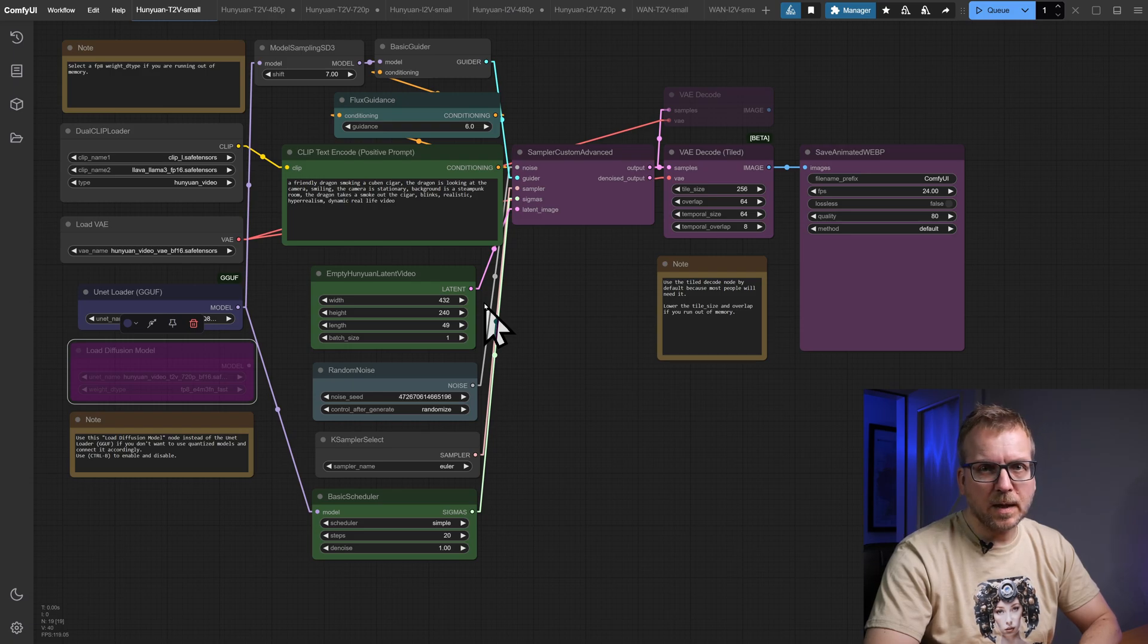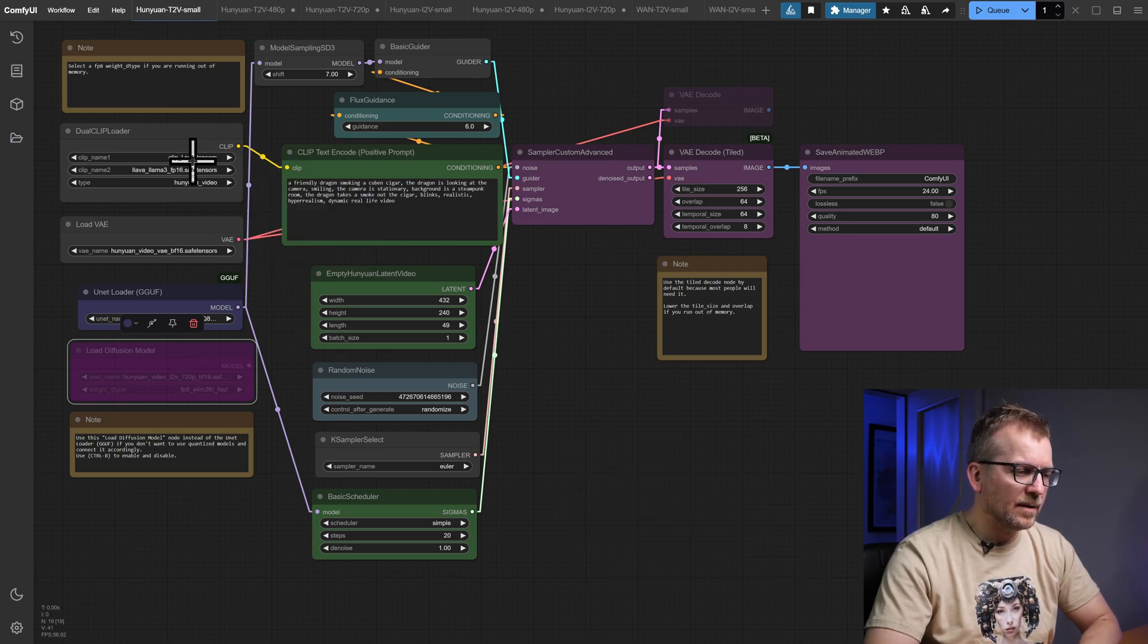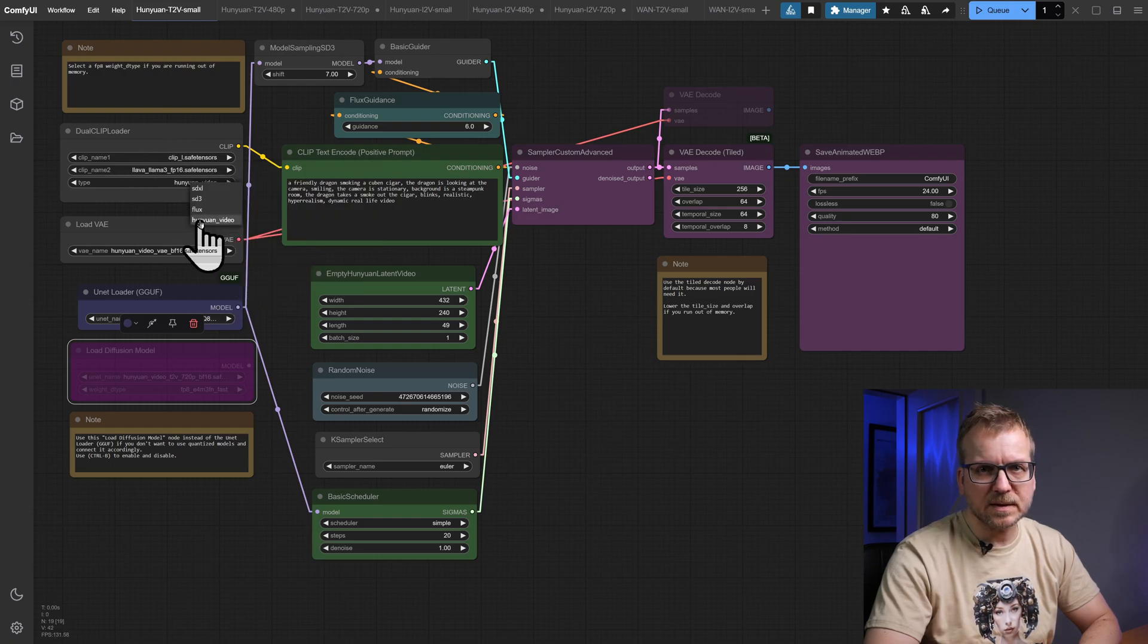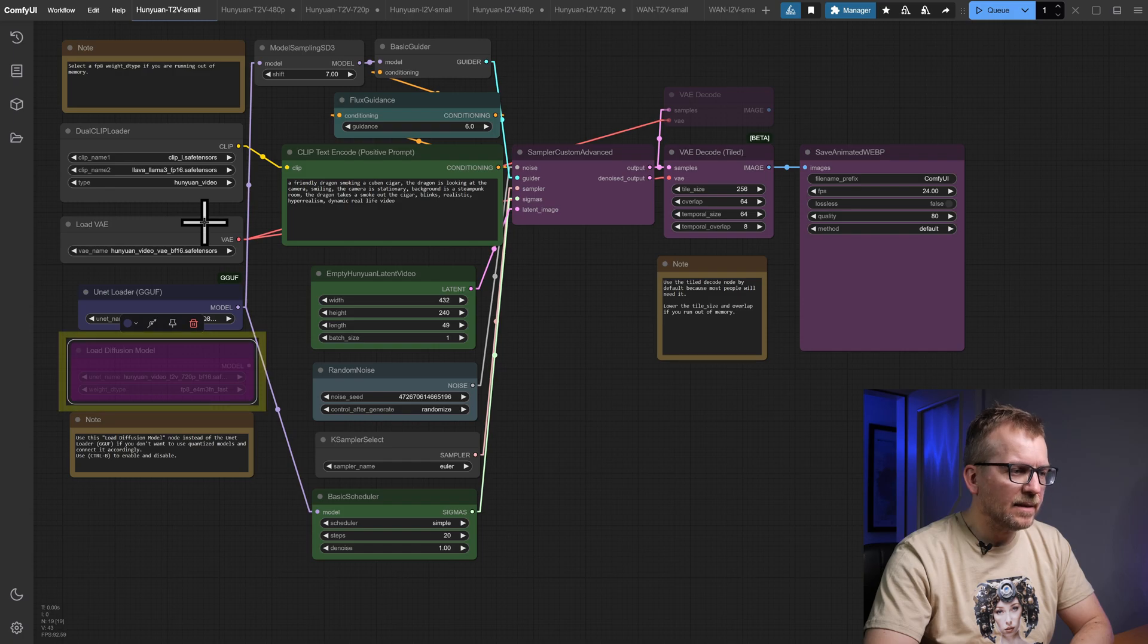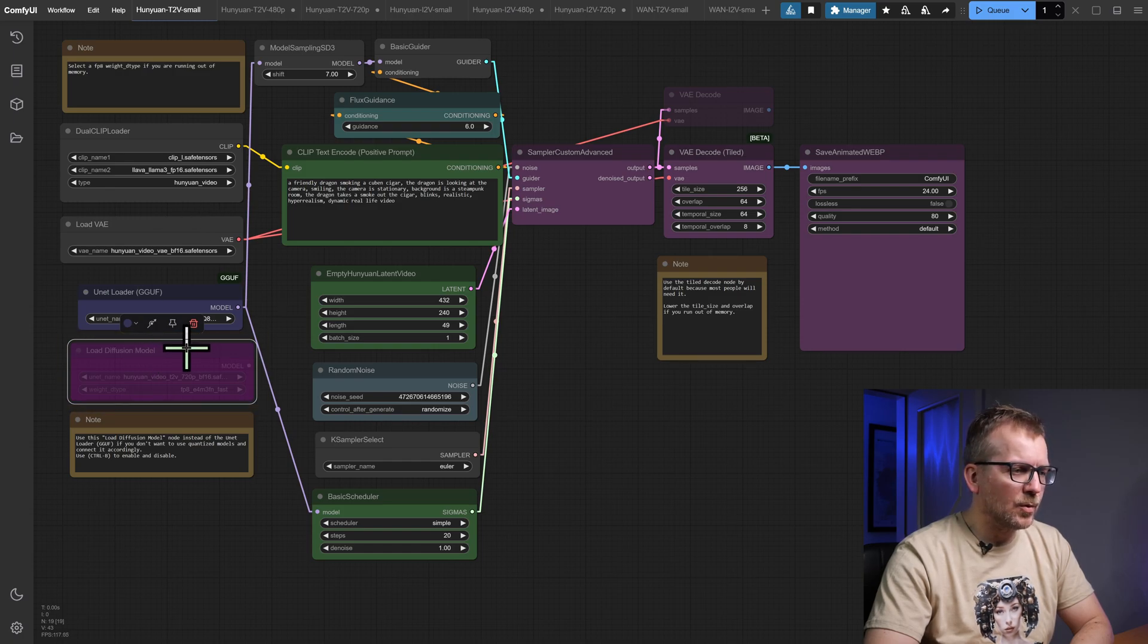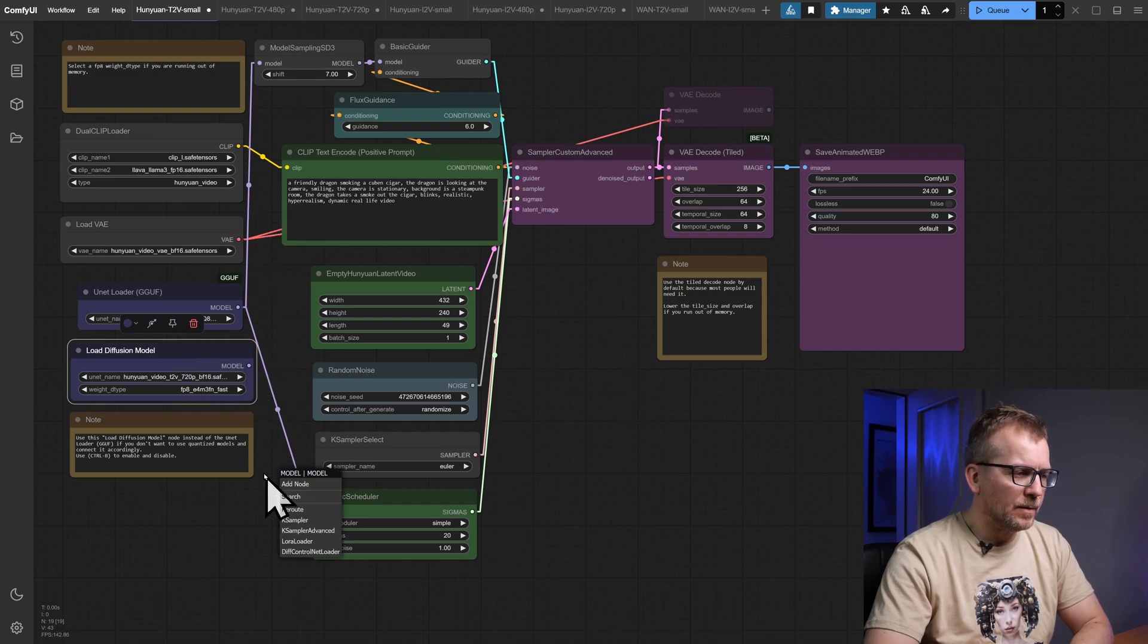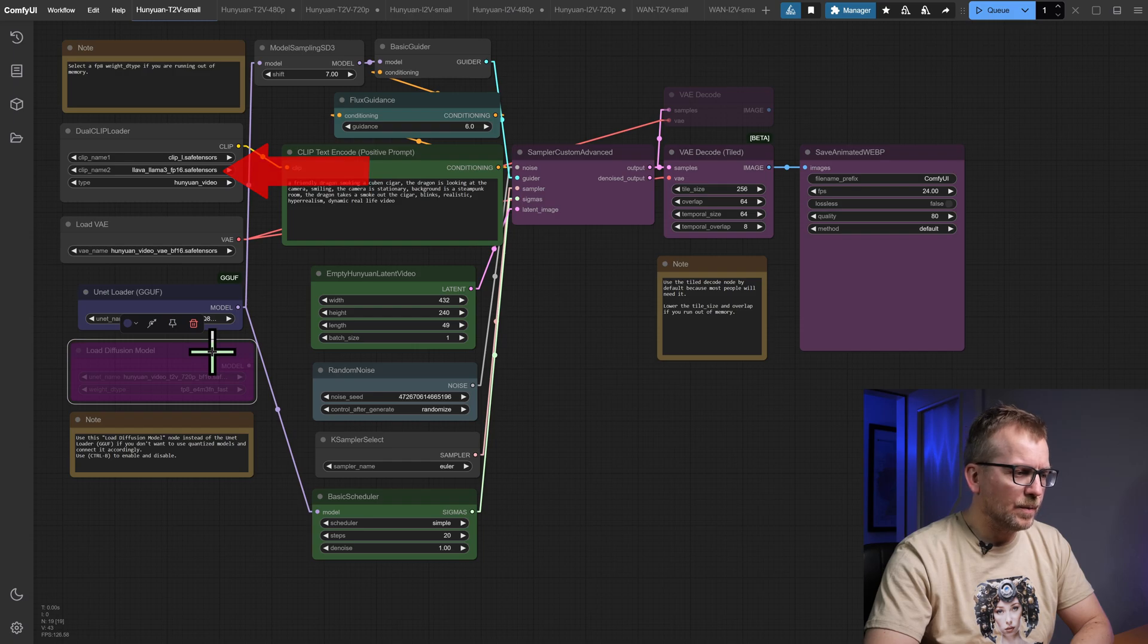This one is for Hunyuan text-to-video. Before starting the workflow, check if all models are assigned to the related nodes accordingly. This is the GGUF unit loader. In case you want to use the standard diffusion model loader, you have to activate it by pressing CTRL-B and connect it to the appropriate nodes. Here, you can select the Llama 3 FP8 model in case VRAM is an issue.